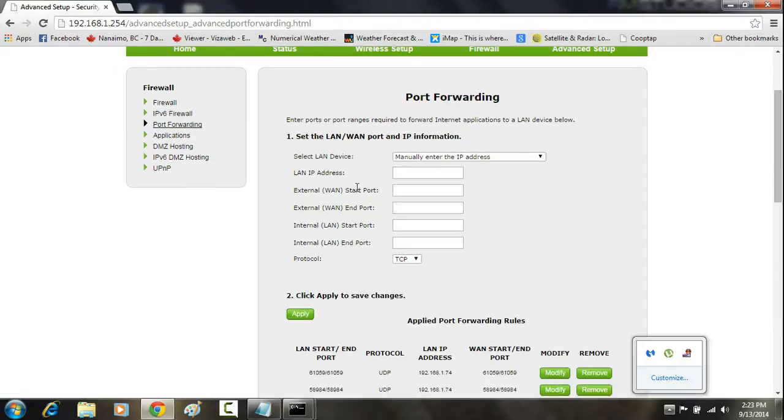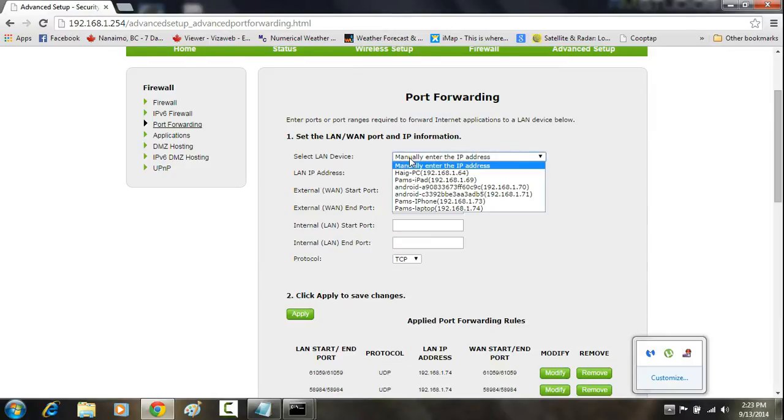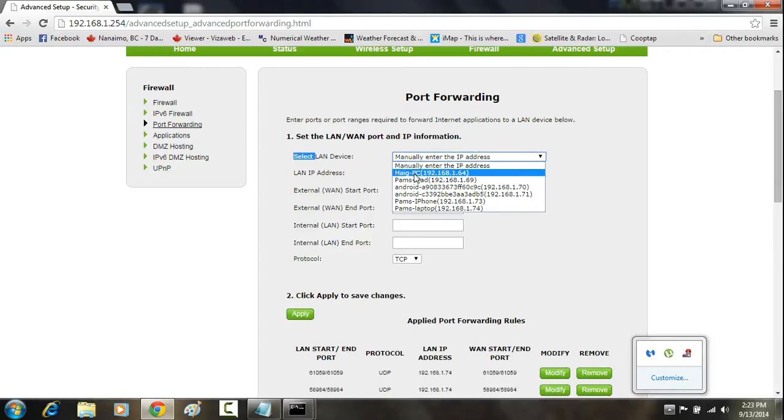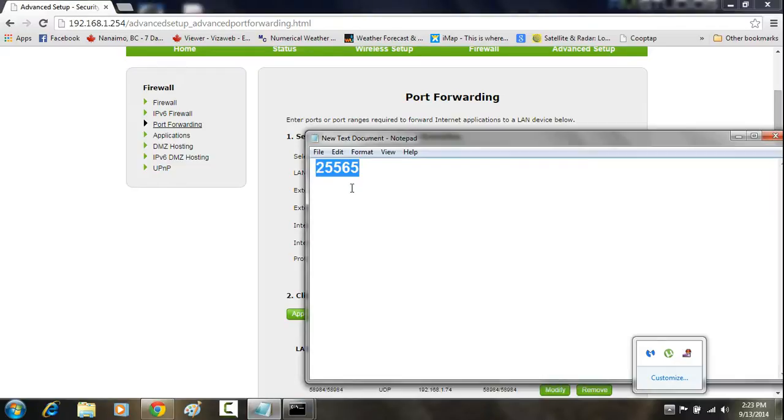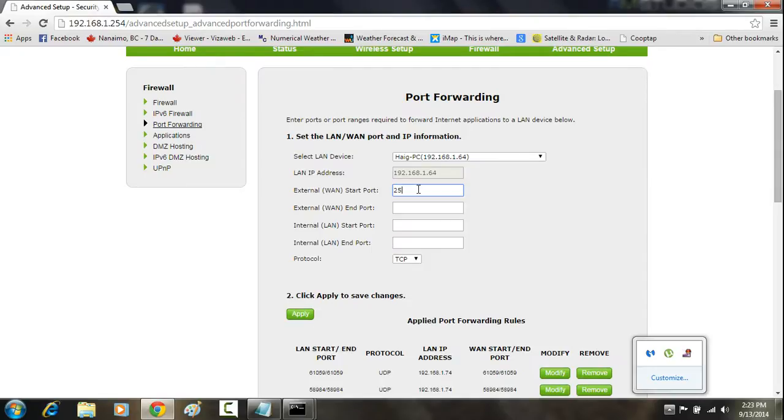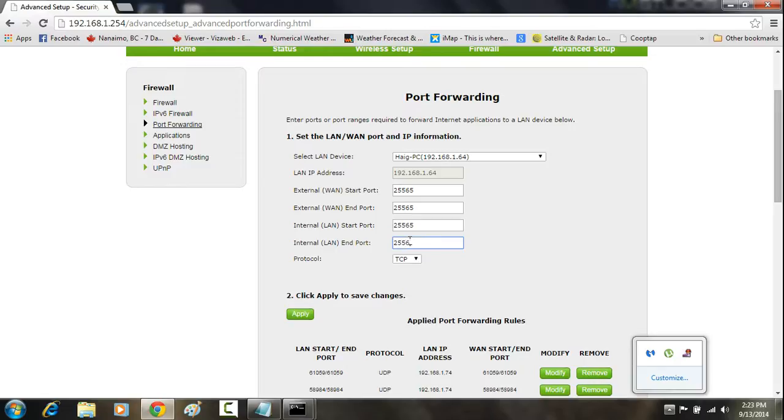Here is where you're going to open the port. You'll click on this drop-down menu under Select LAN Device, and you'll select the actual computer which you're trying to forward the port to. In my case, it's this computer. Then in here, you're going to write in the port number. As you see in Notepad here, I've got the port that I'm trying to forward. In this case, it's 25565. So 25565, and I'm going to do that for all these boxes.